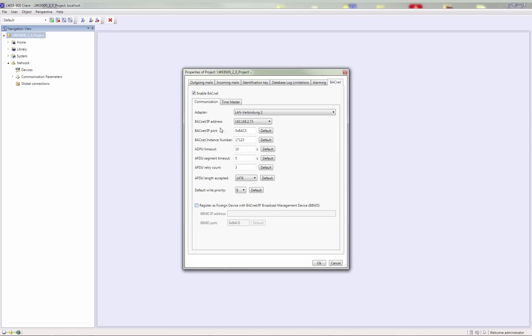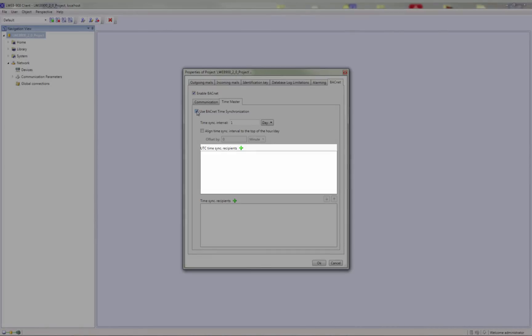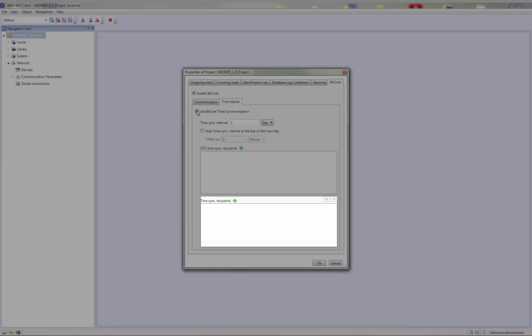The LWEB900 server can serve as a BACnet time master. Enable the Use BACnet Time Synchronization checkbox and set a synchronization interval. You can add BACnet devices which should receive UTC time and devices which should receive local time.